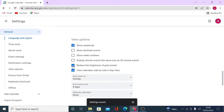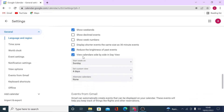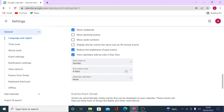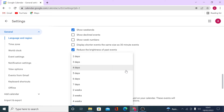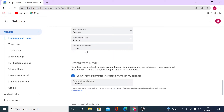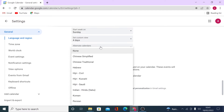You can view calendars side by side in day view, and set when you want your week to start — Sunday, Saturday, or Monday. You can set a custom view: for example, if you work three days per week, you can set the custom view to three days. There's also an alternative calendars option — if you want to see Chinese traditional holidays, for instance, you can set that up here.